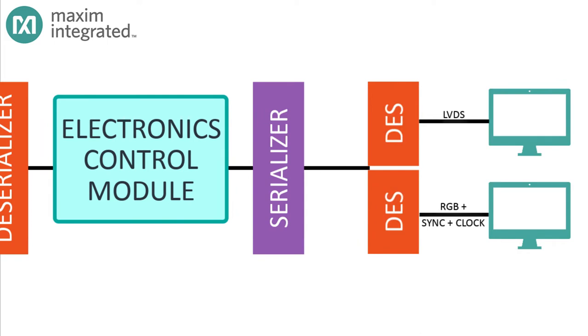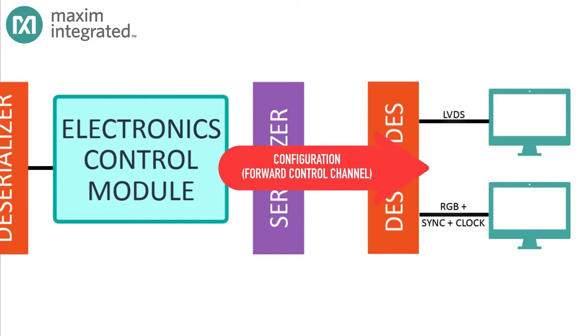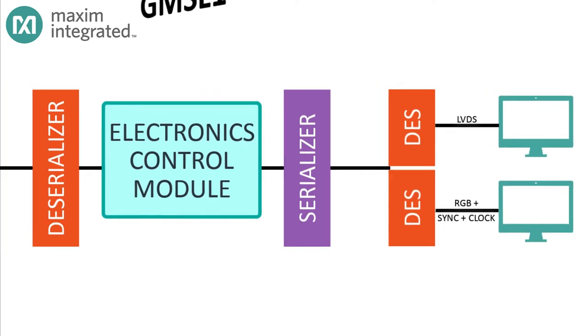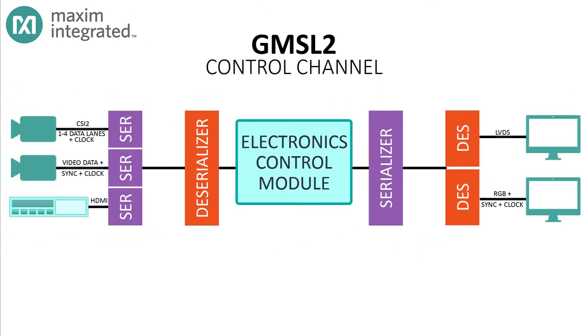But if the serializer connects to the ECM, then the deserializer will connect to a display most likely. In GMSL1, the configuration path from the serializer to the deserializer is carried in a single bit in every pixel frame. But what about GMSL2? In GMSL2, video data is not sent as a set of pixel frames synchronized to the source pixel clock.